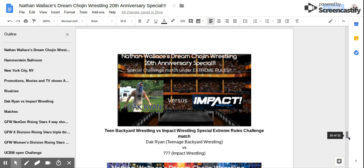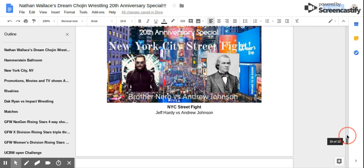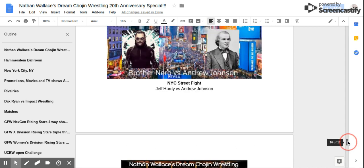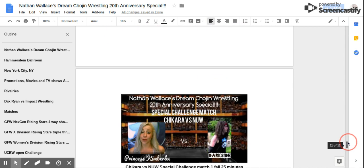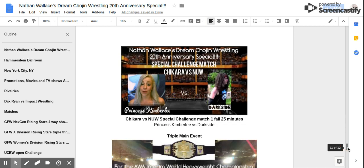Team Backyard Wrestling versus Impact Wrestling Special Extreme Rules Challenge Match! Jack Ryan versus someone from Impact Wrestling! New York City Street Fight: Andrew Johnson versus Brother Miro! Chakara versus NUW: Princess Kimberly versus Dark Side!